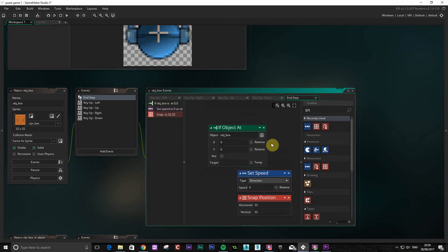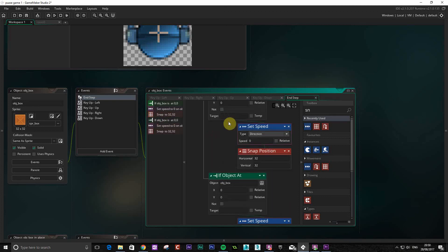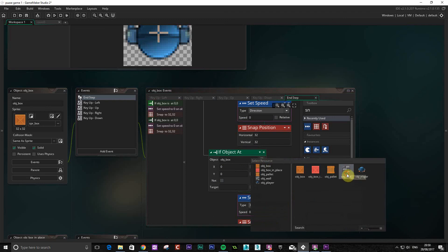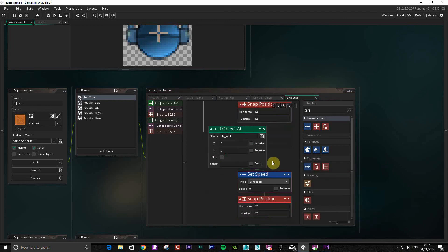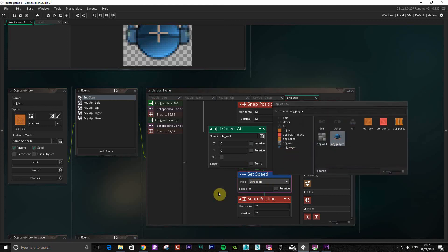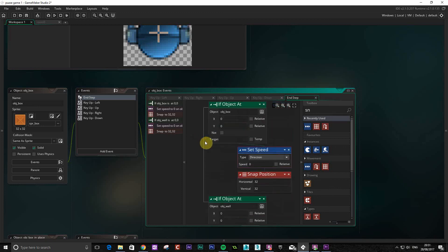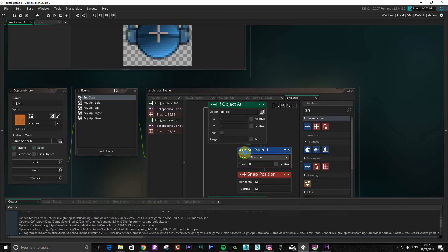We're going to duplicate that and use a wall as well. Again, that's going to apply to the player, and we're going to snap it into position. So basically, if that box has been pushed against the wall, it's just going to tell the player to stop pushing.